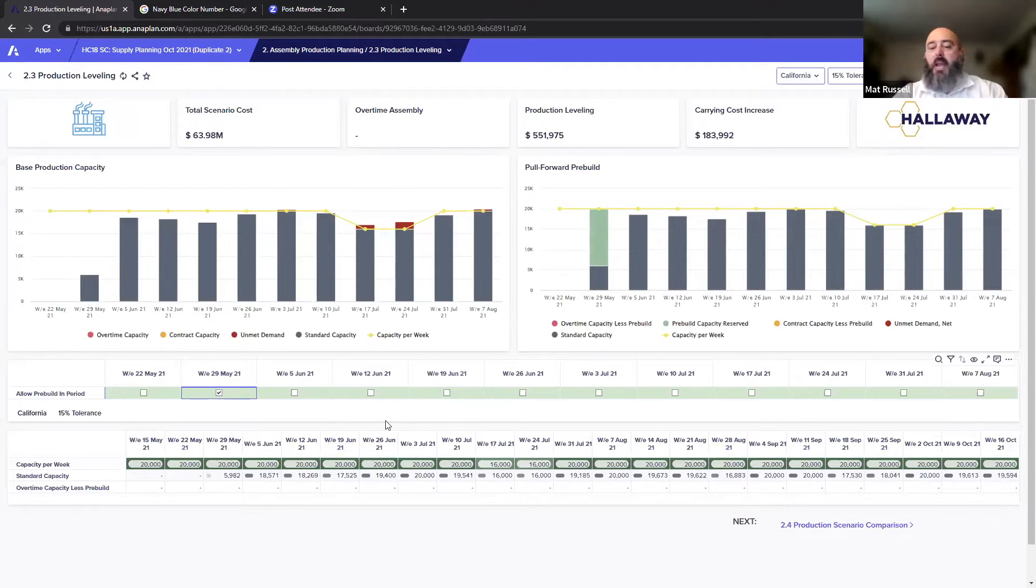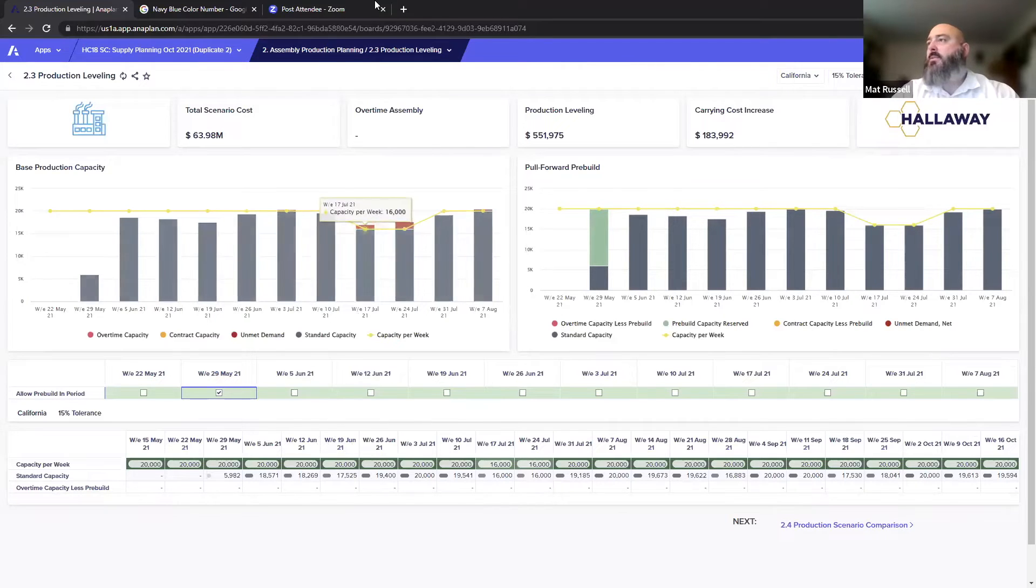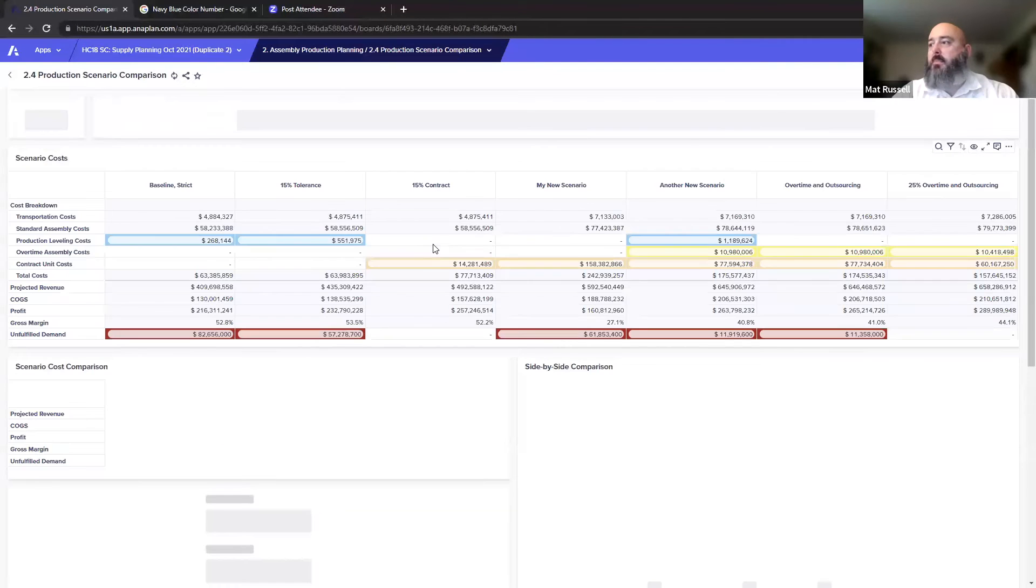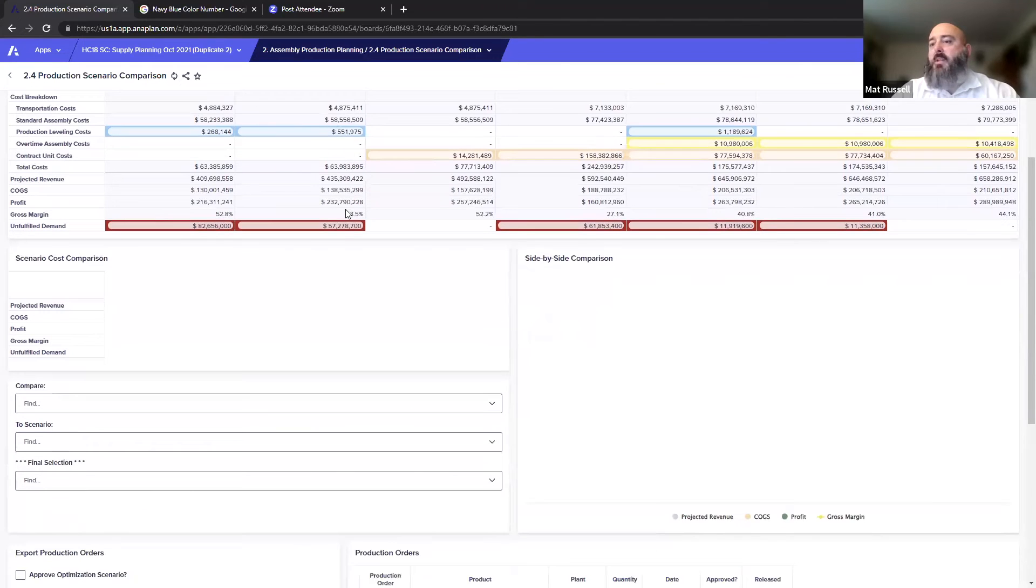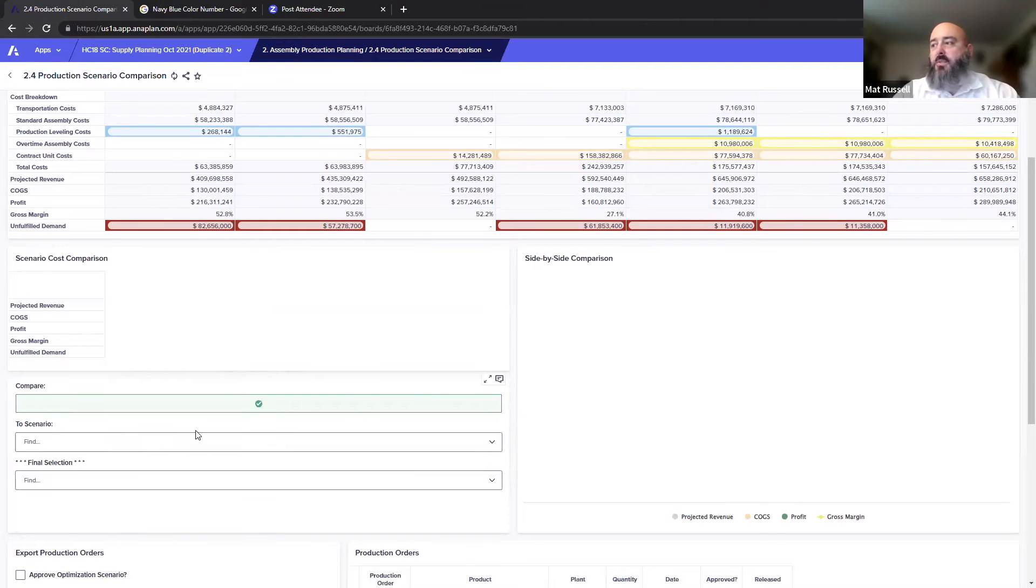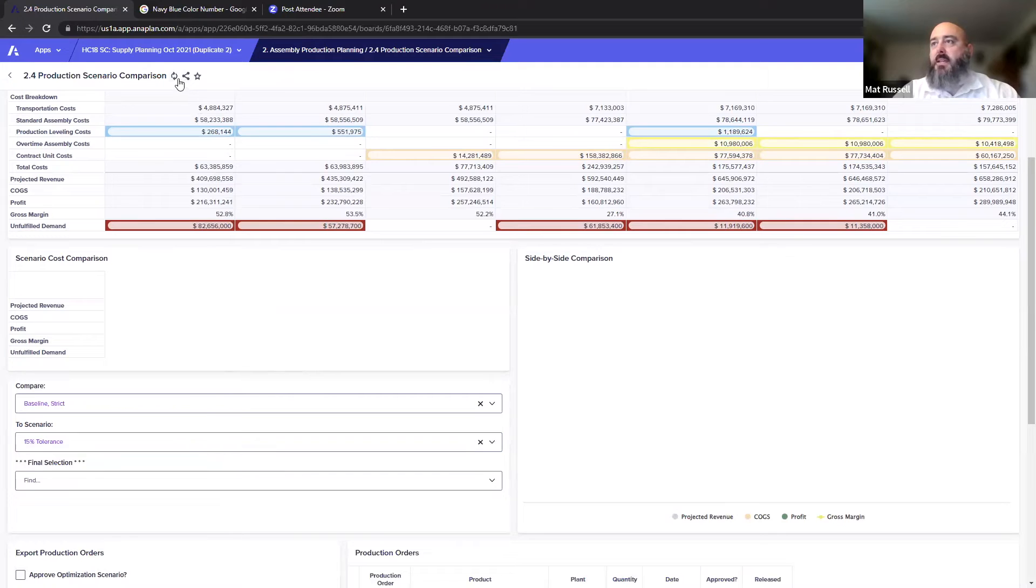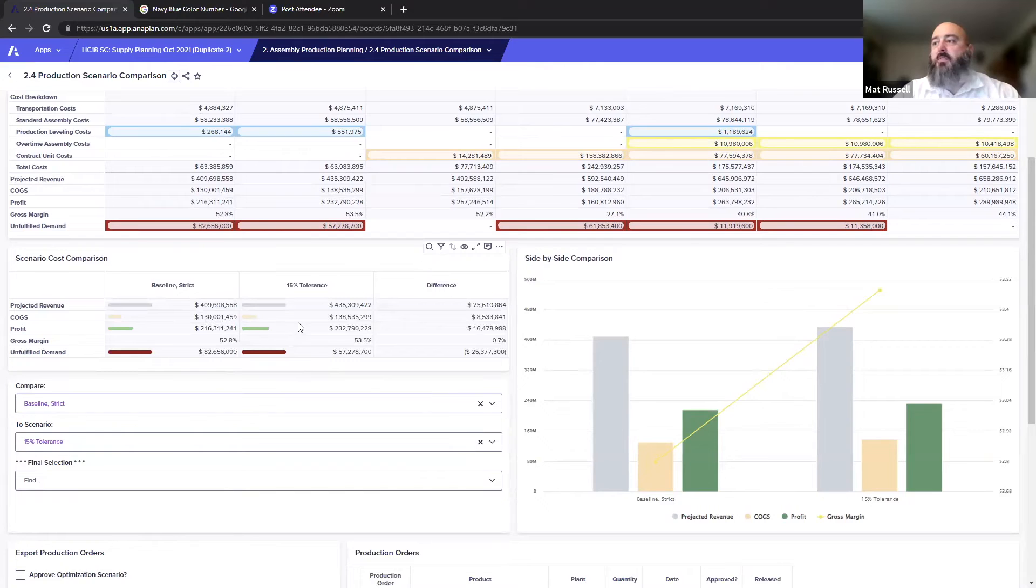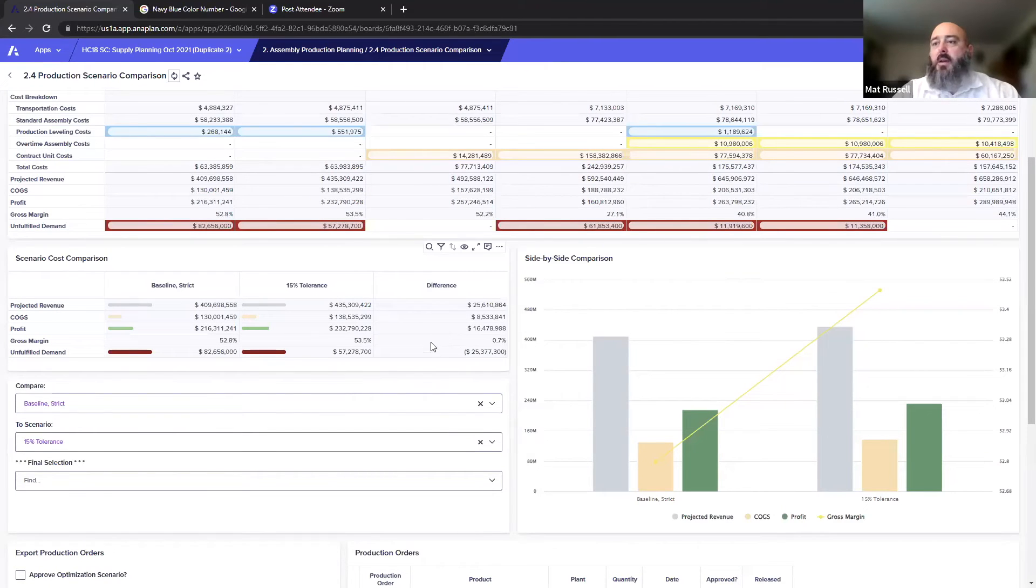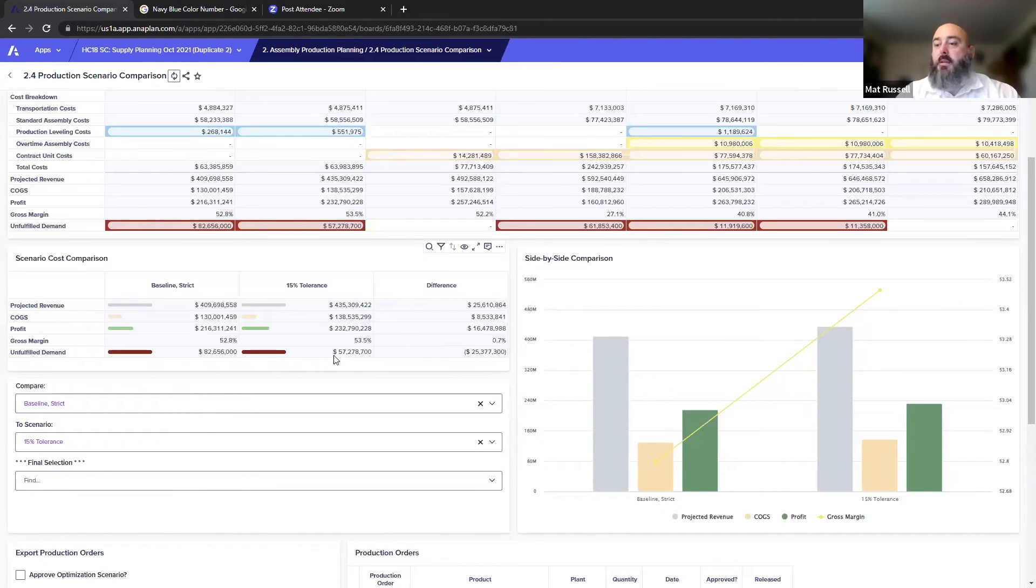I've worked through two scenarios and I can come to this next page, production scenario comparison, and I can see all the scenarios with the numbers up top if I want to see them flat. But if I want to pick two to specifically compare, I can choose the ones that we worked. I can choose baseline strict and I can use 15% tolerance. We can compare, so we know with a 15% tolerance we've got 25 million more in revenue, 8 million more in COGS, gross margin actually is slightly improved, and there's less unfulfilled demand, likely because we're pulling in items early and running less of a risk to drop below safety stock and therefore putting our fulfillment levels at risk.